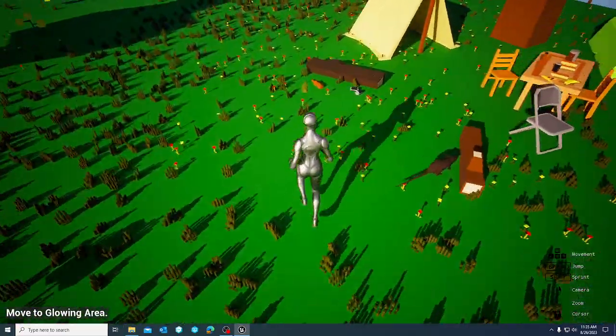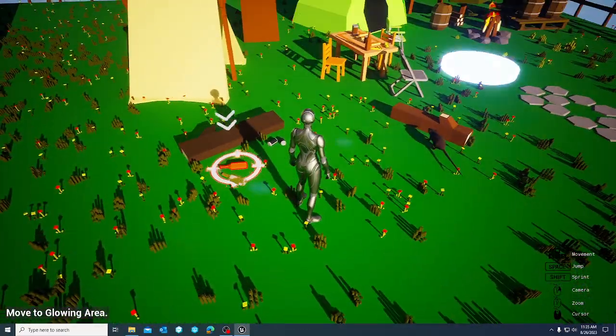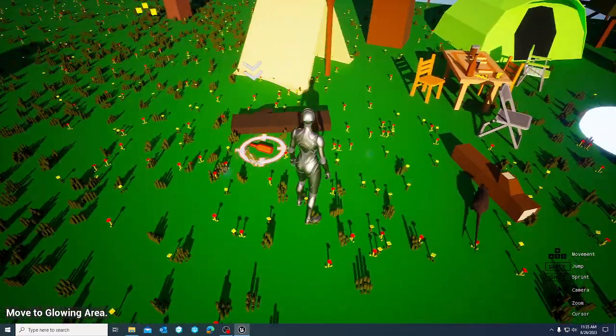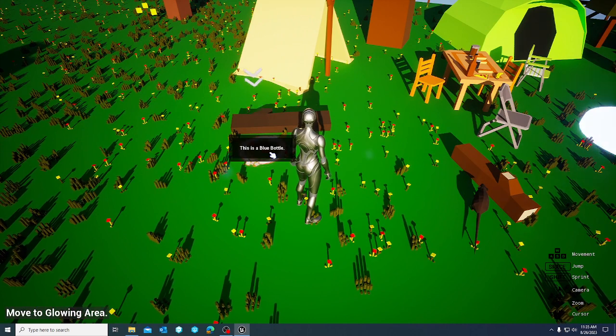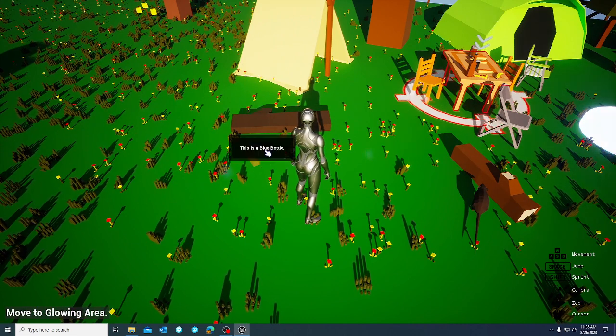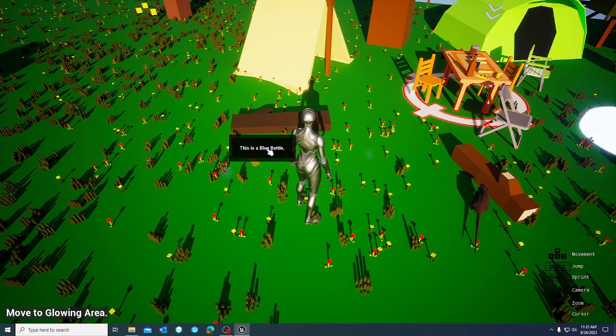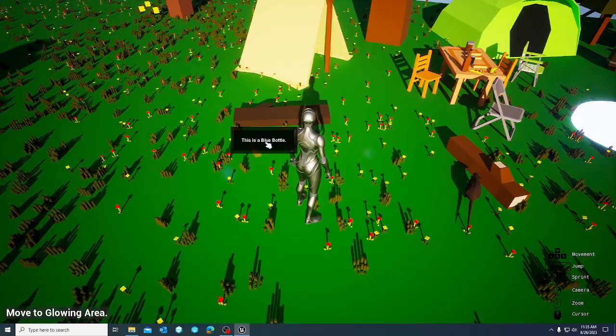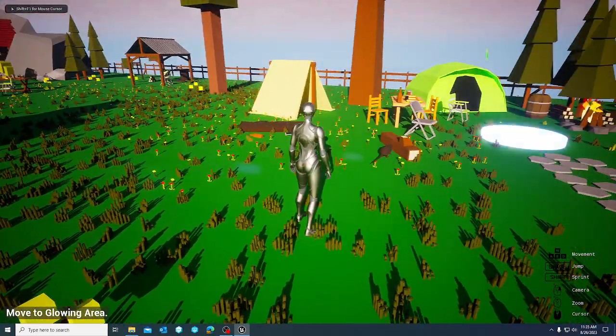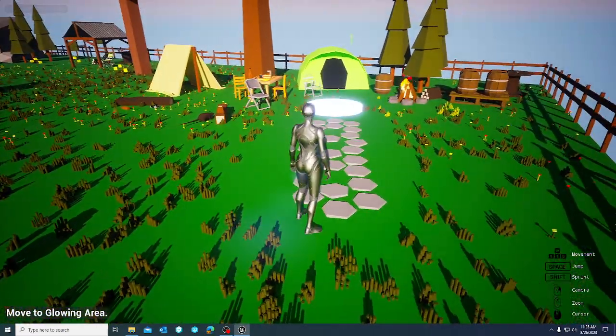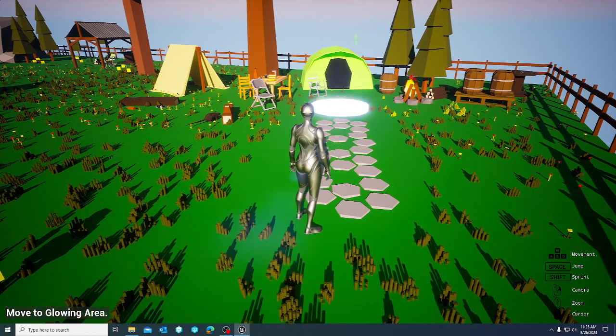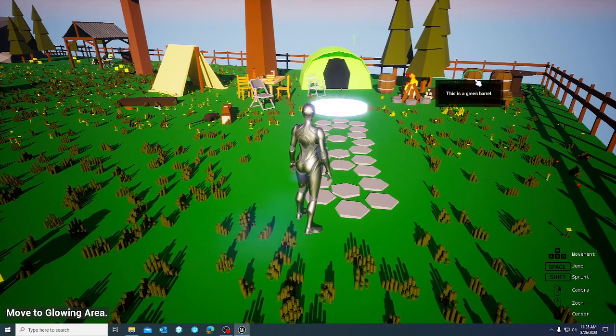So we can go over to this bottle over here. And as you can see, I can target it. And I can also hover over it. And that's pretty much it as far as understanding how to use the targeting component.